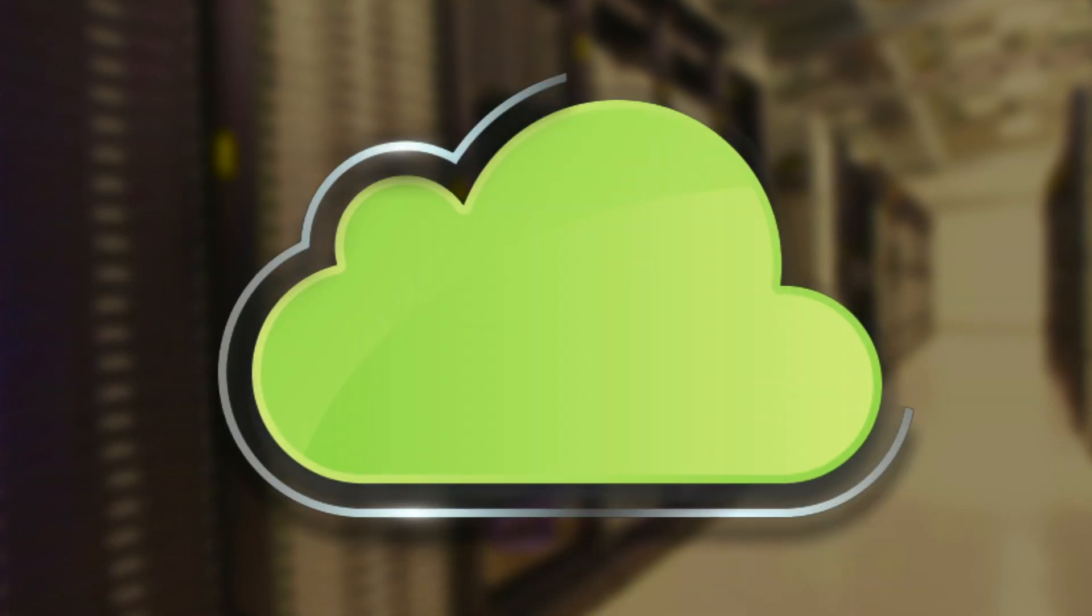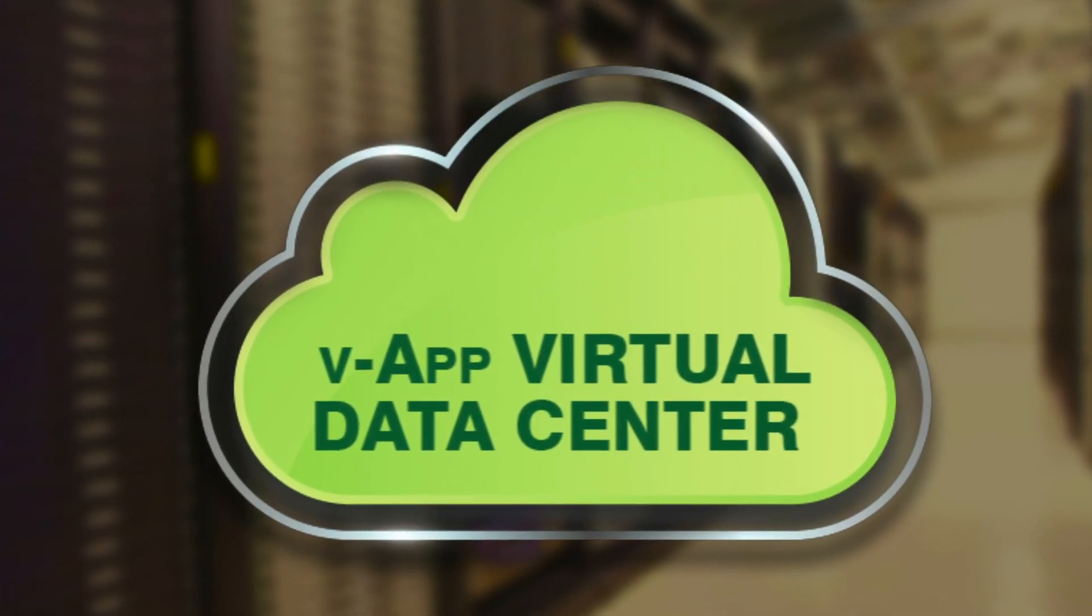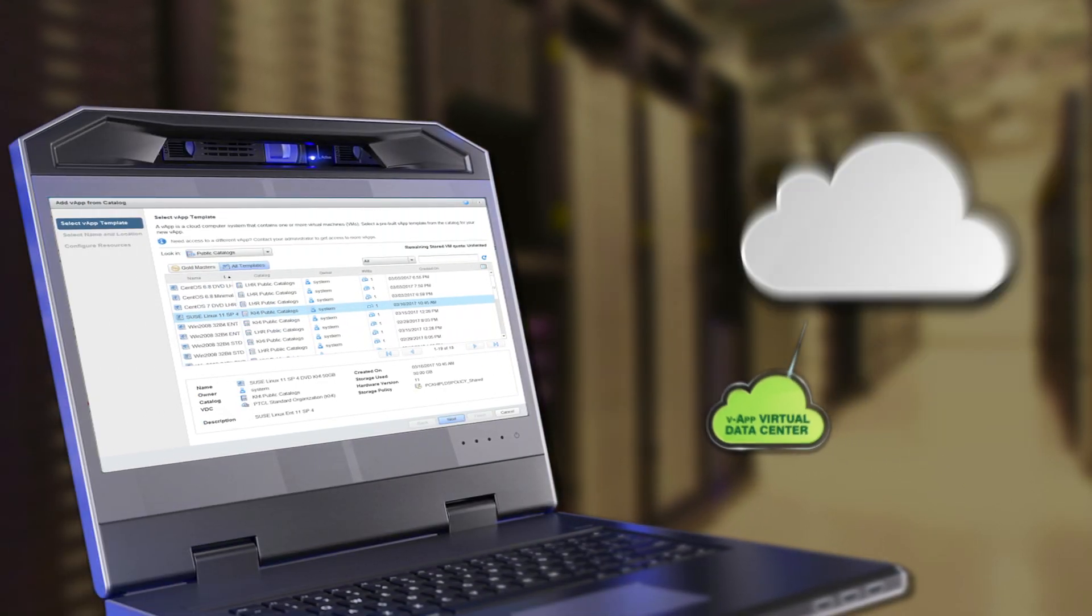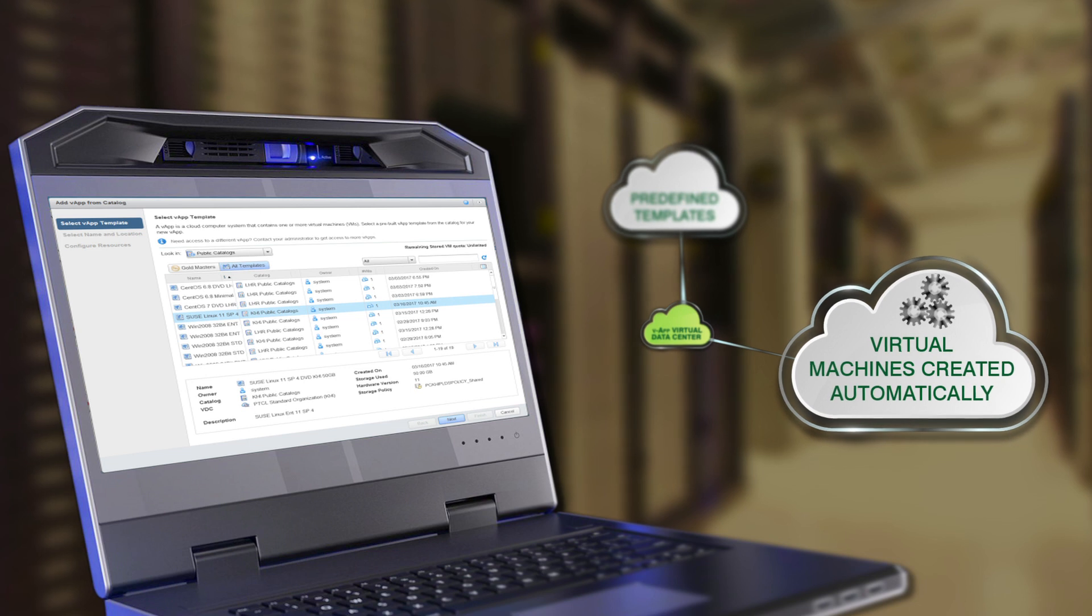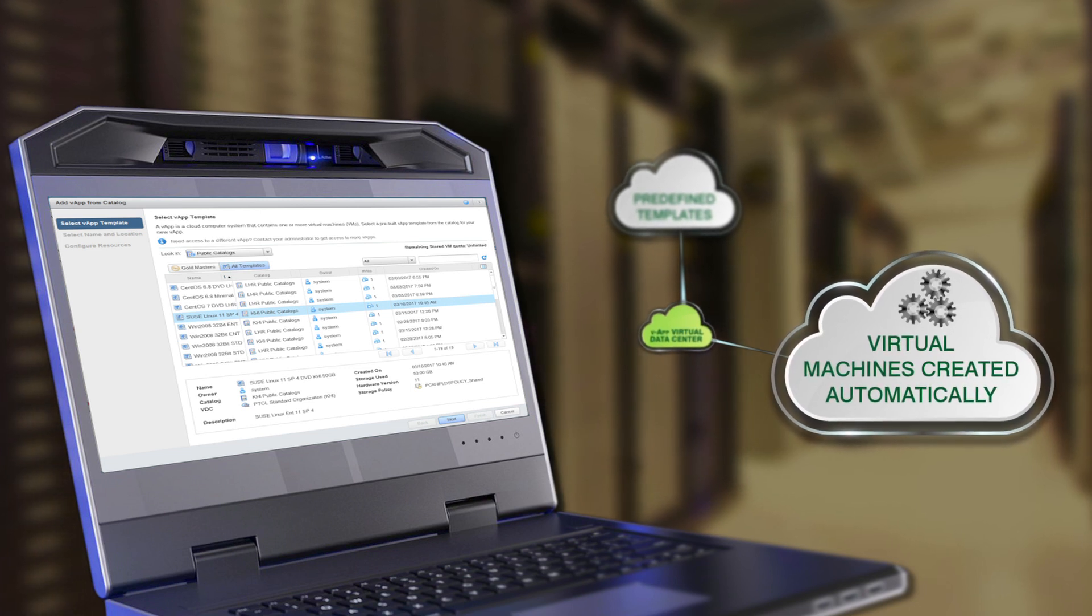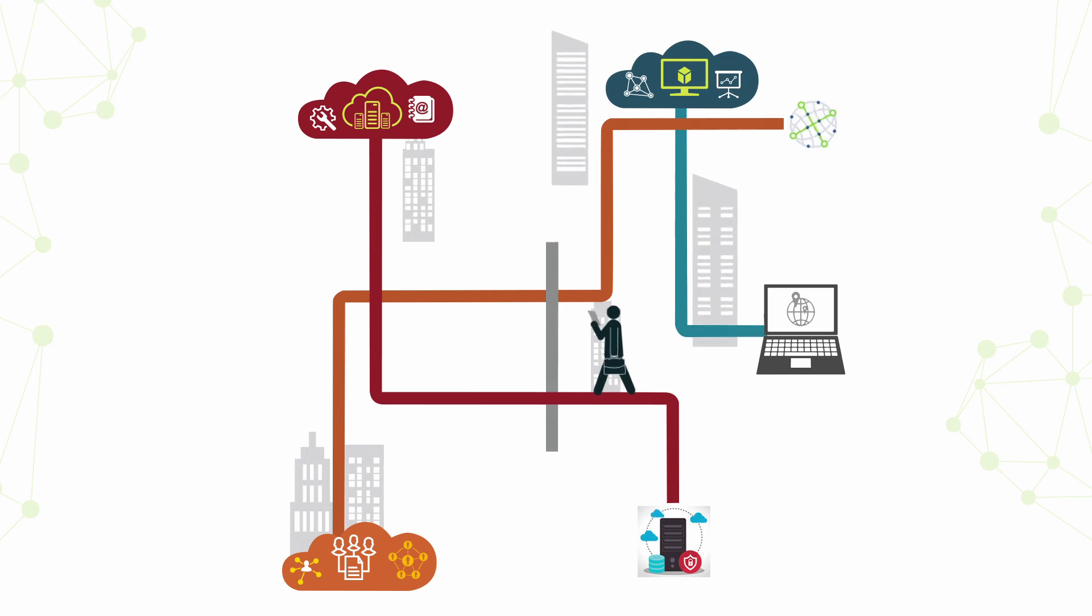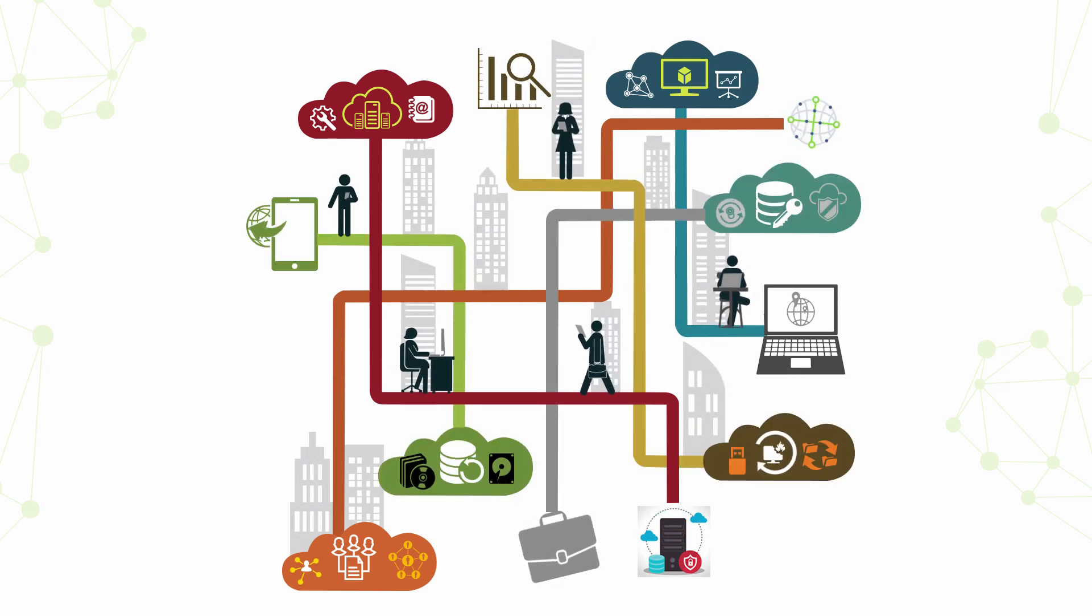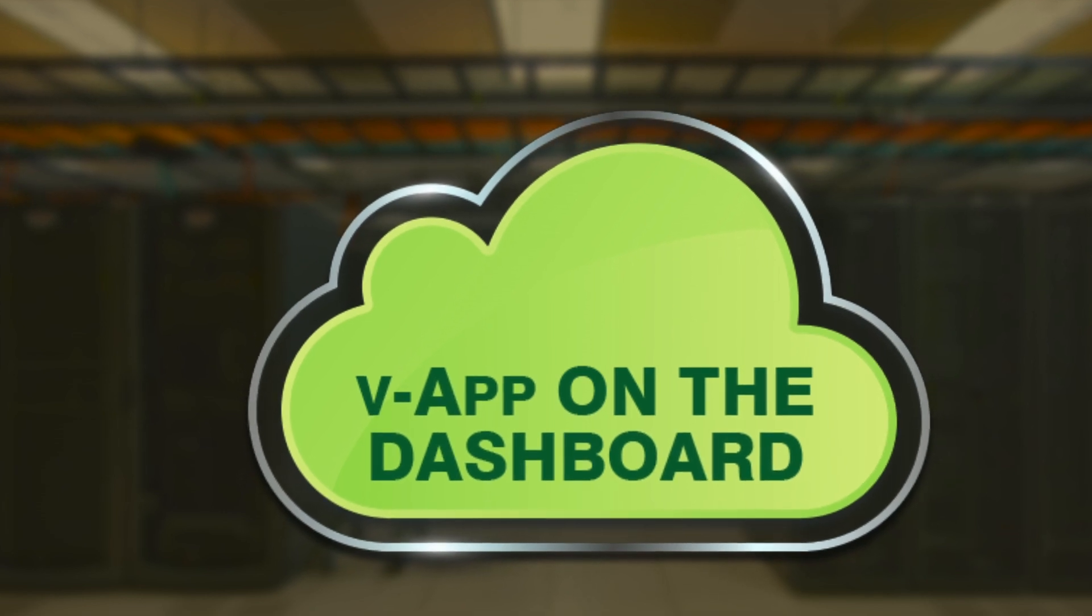Setting up a V-app with Virtual Data Center is a matter of minutes. Just select a self-configured template or choose one from the predefined templates library to have your machines created automatically, after which the Virtual Data Center is selected and the network connection configured. Your V-app now appears on the dashboard.